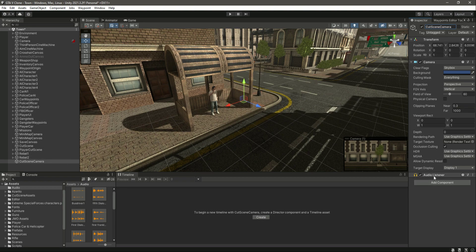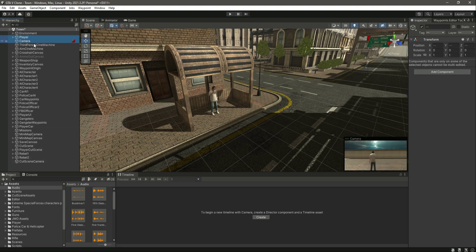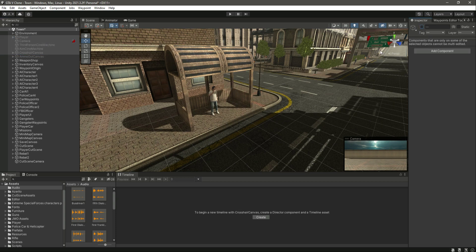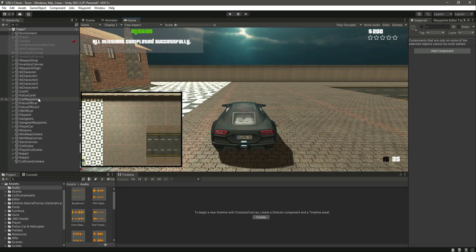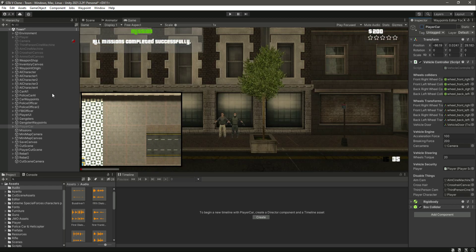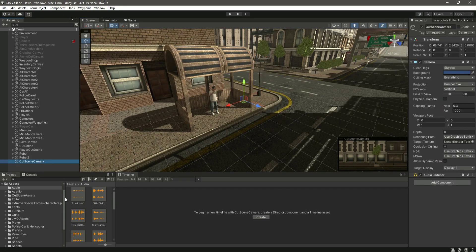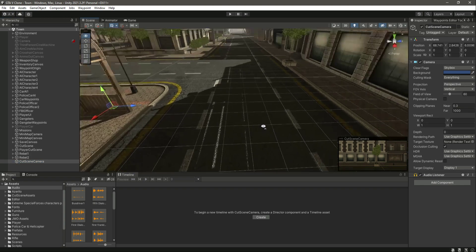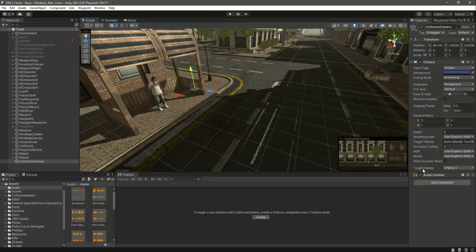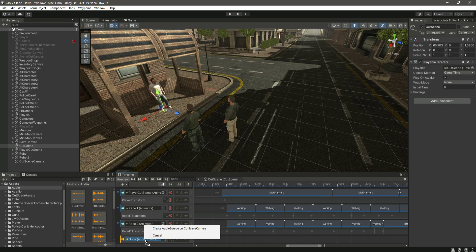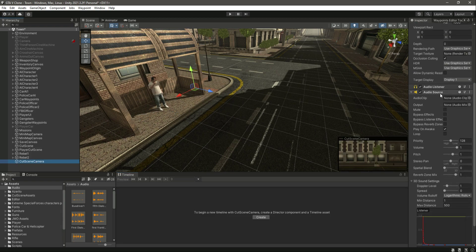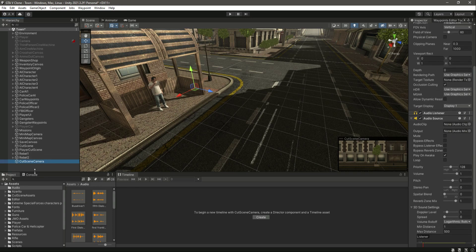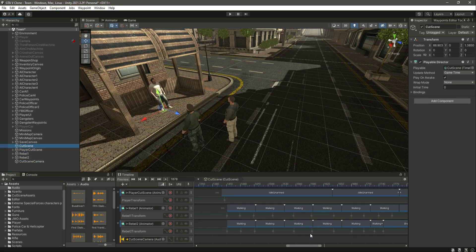Let's create a camera and name it cutscene camera. On this cutscene camera we have the audio listener. For now, you can duplicate the player camera — third person camera and main camera — and deactivate them. Also deactivate the player camera. Now click on the cutscene camera — here is the audio listener. Since our camera will be around the players, all voices will come from there. Now if we click on the cutscene, drag and drop our cutscene camera, then click on create audio source on the cutscene camera. As you can see it has created the audio source.